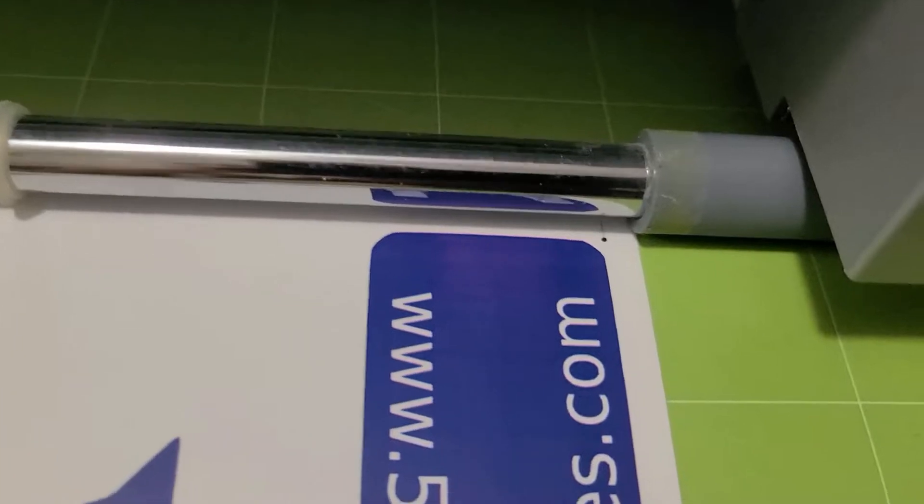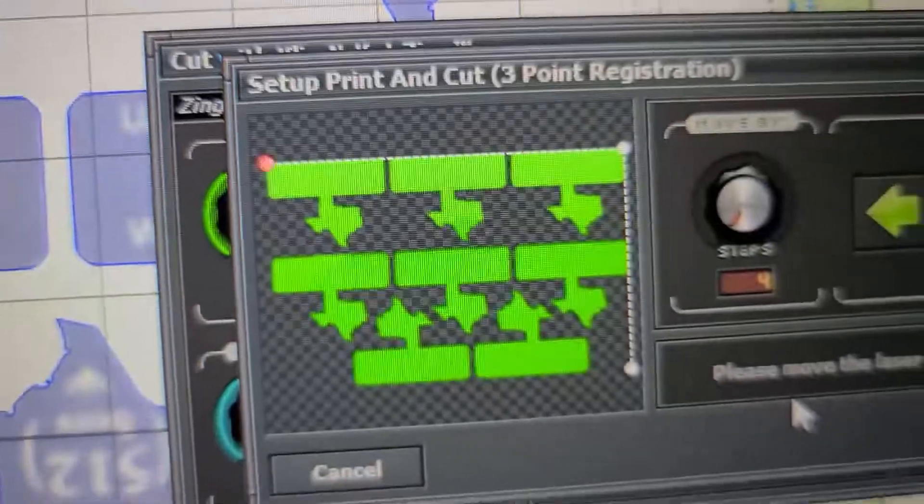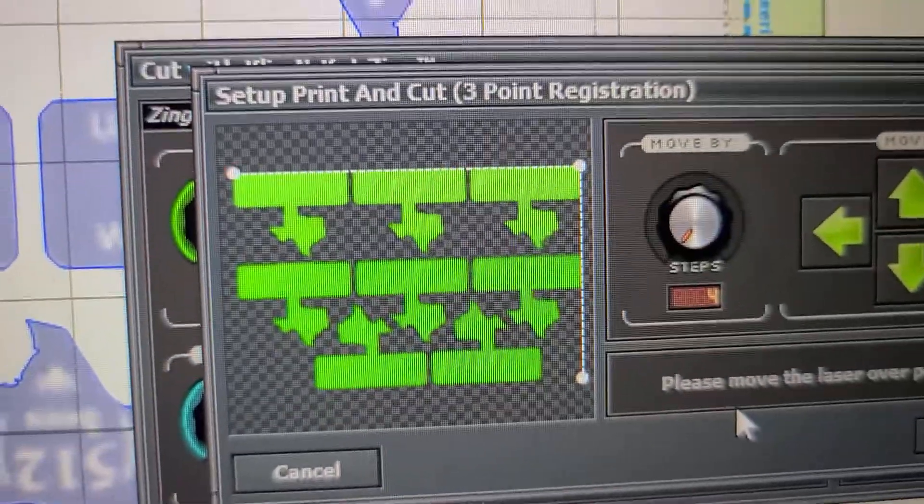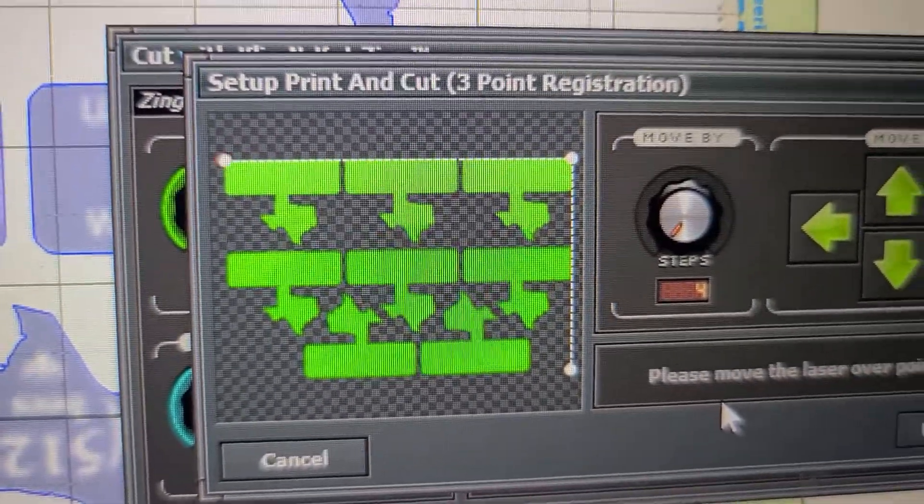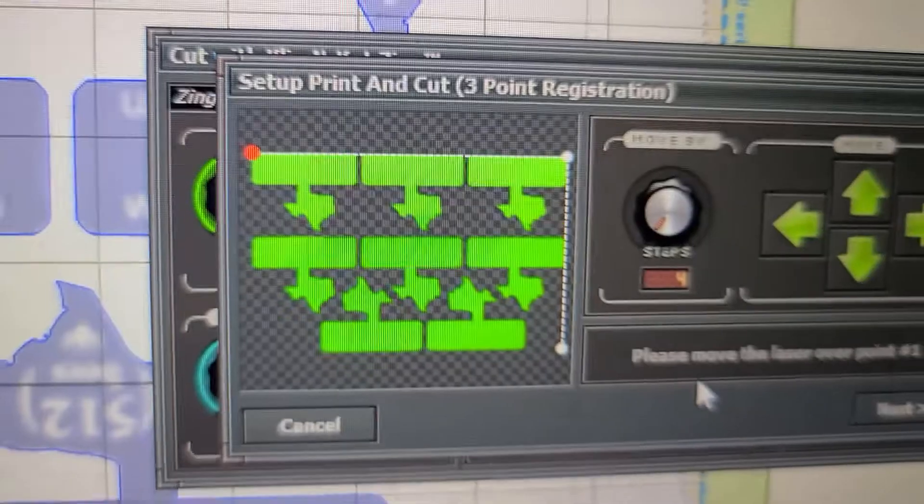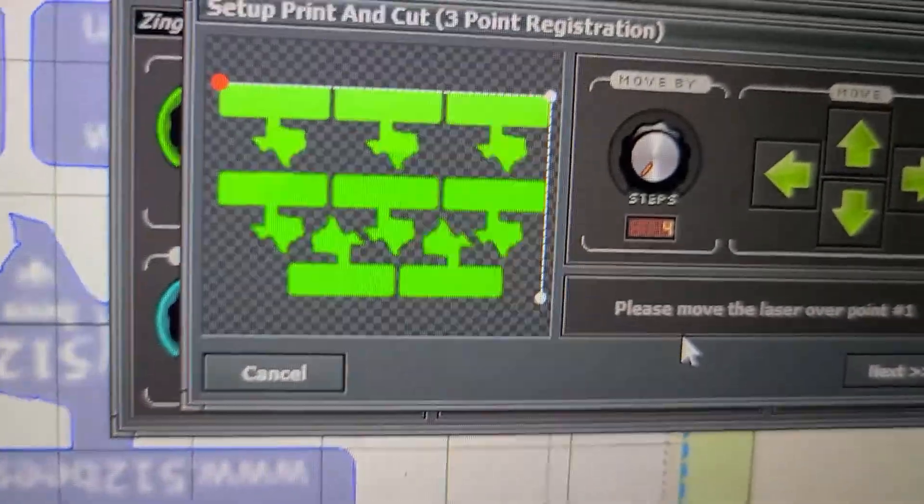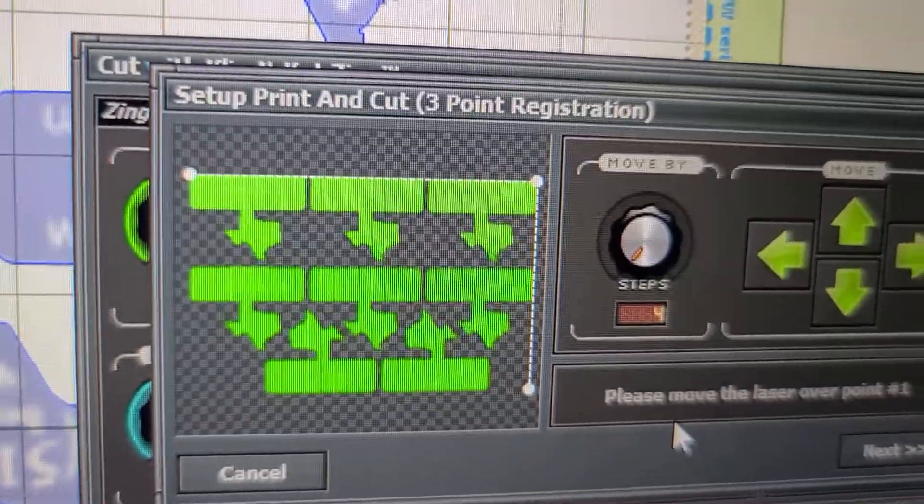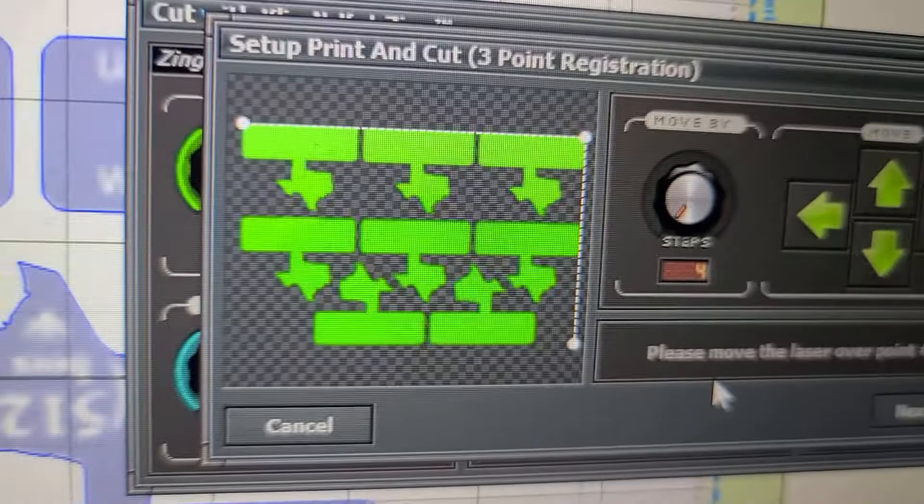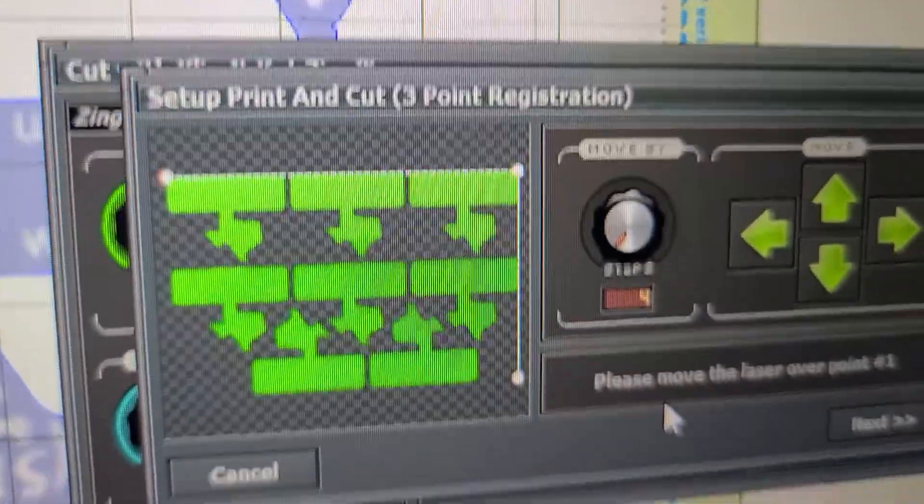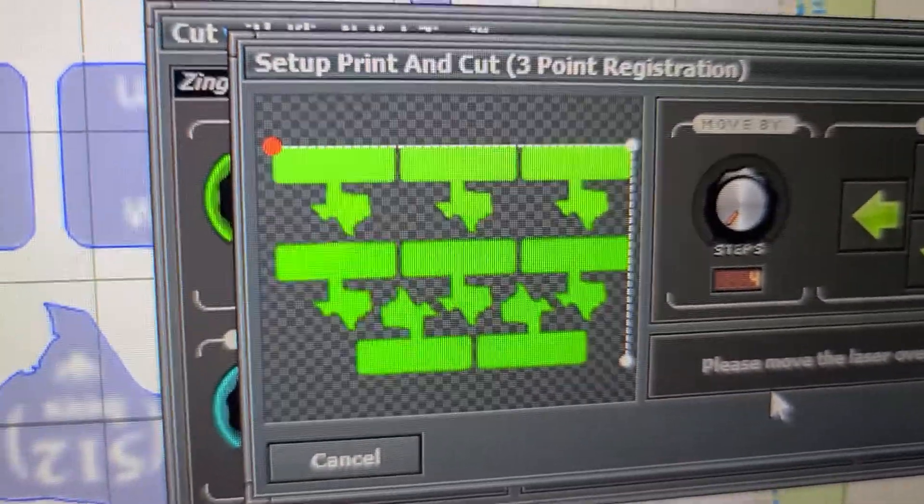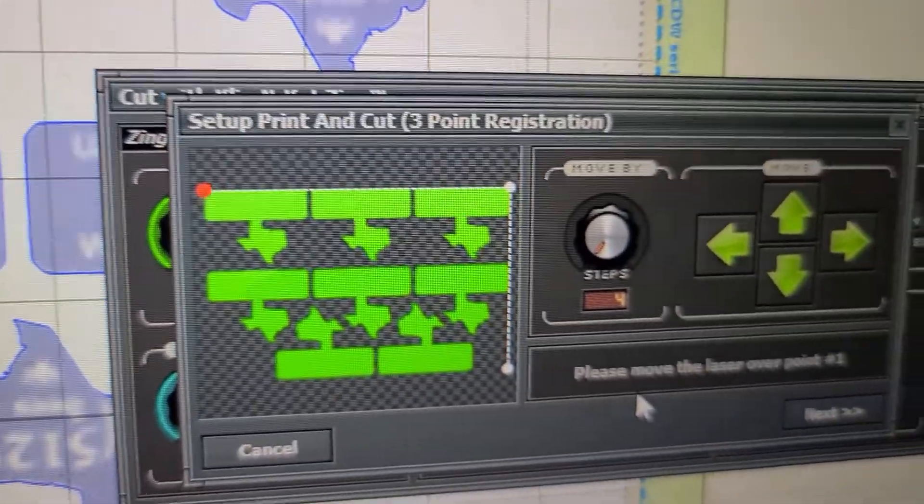And so you can see my laser light there, hopefully. And you can see that registration mark. And so this software tells me that blinking light, that's the one it wants. So that's the one on the right as it gets fed in, if I'm behind the trimmer, right?